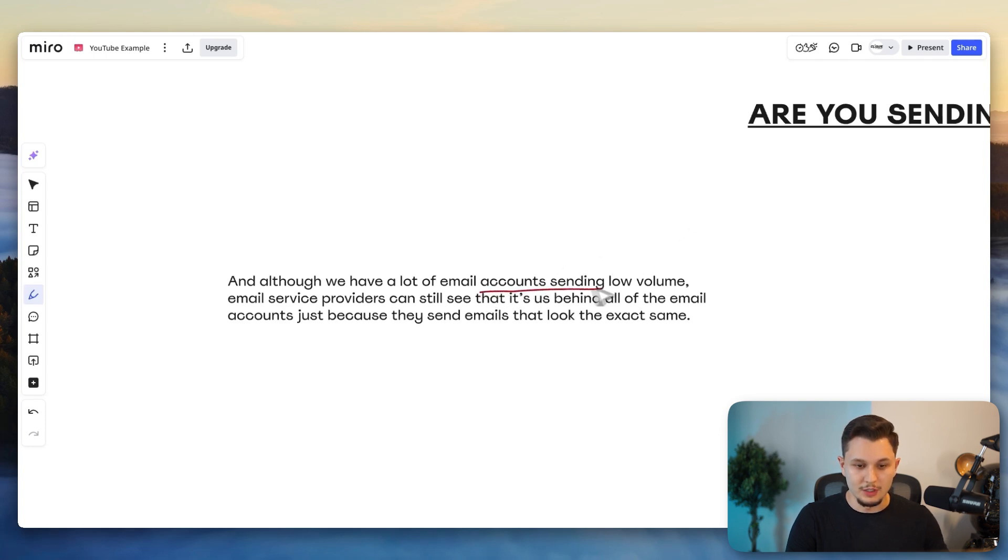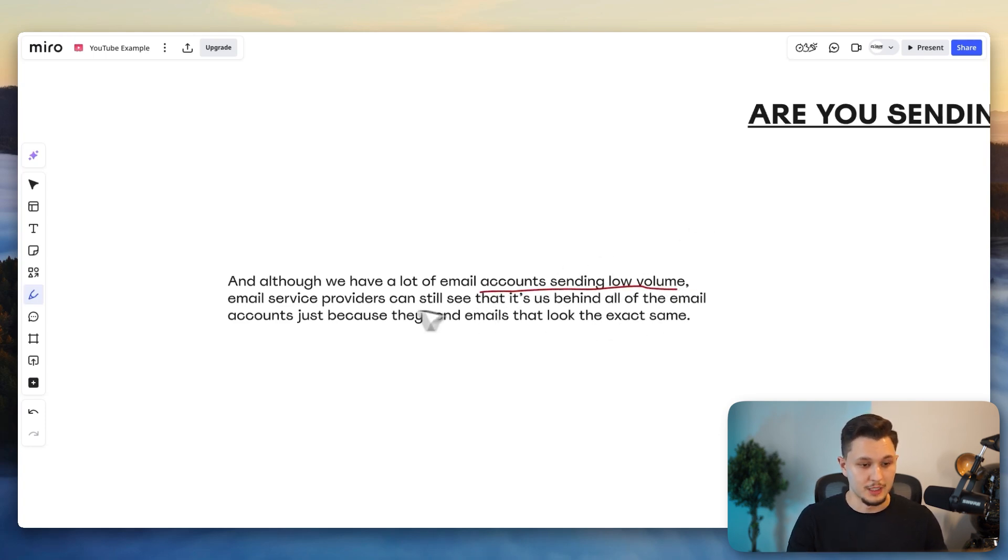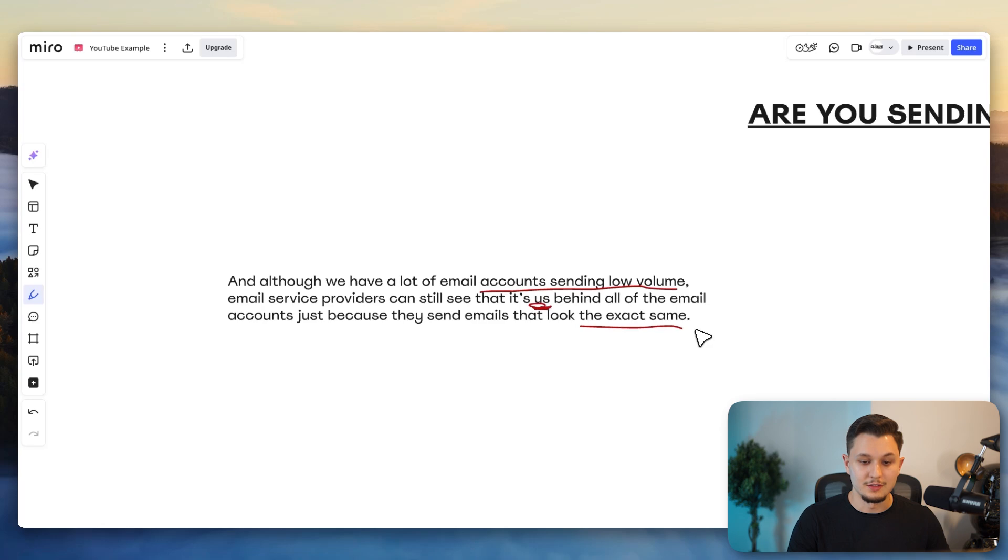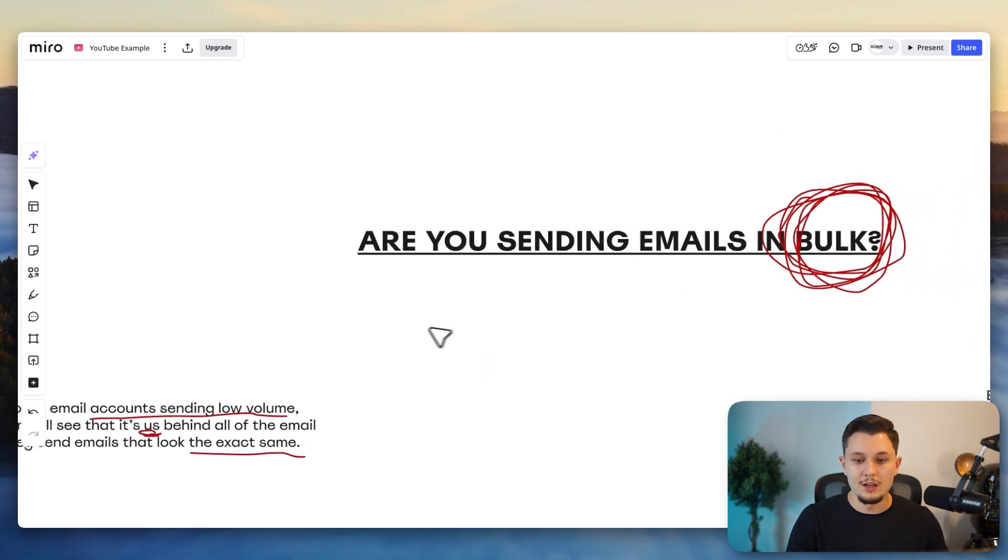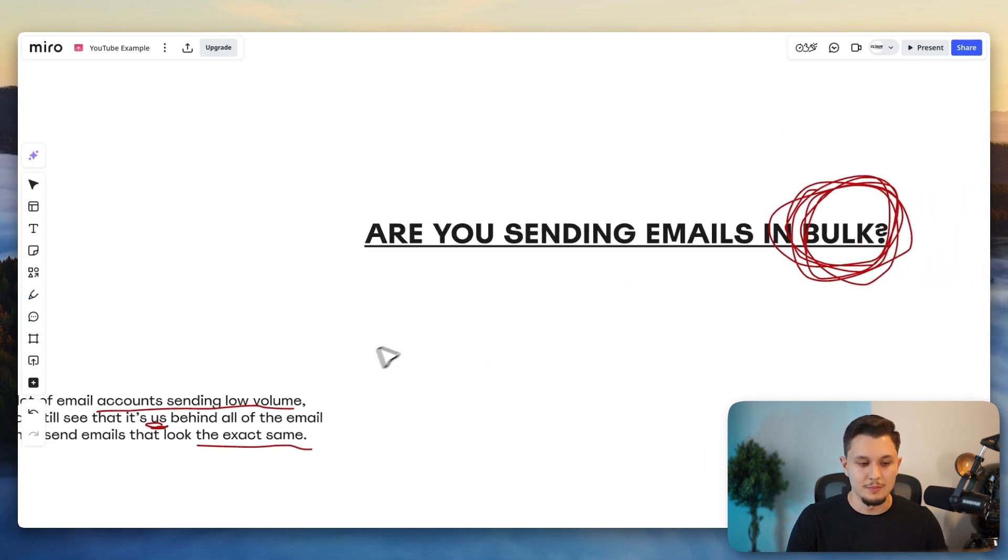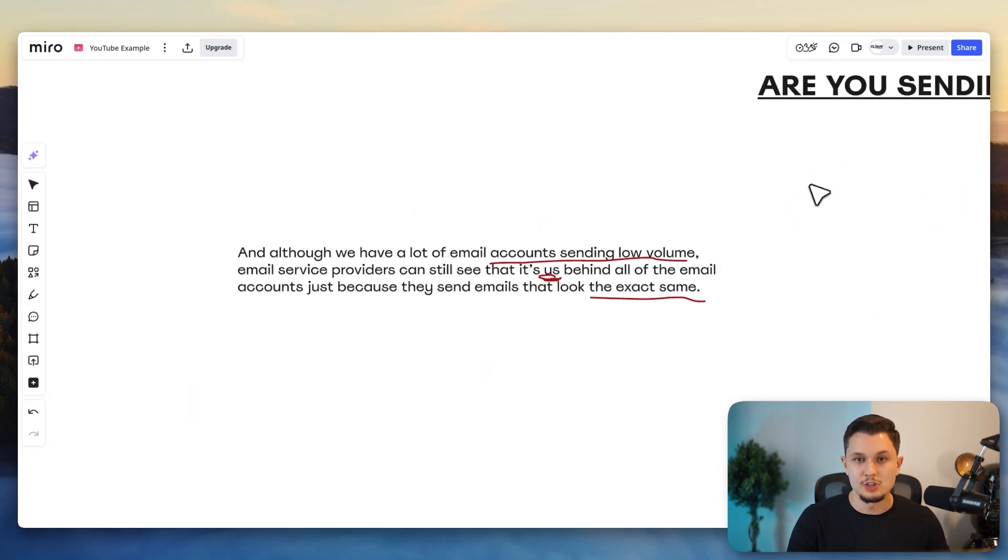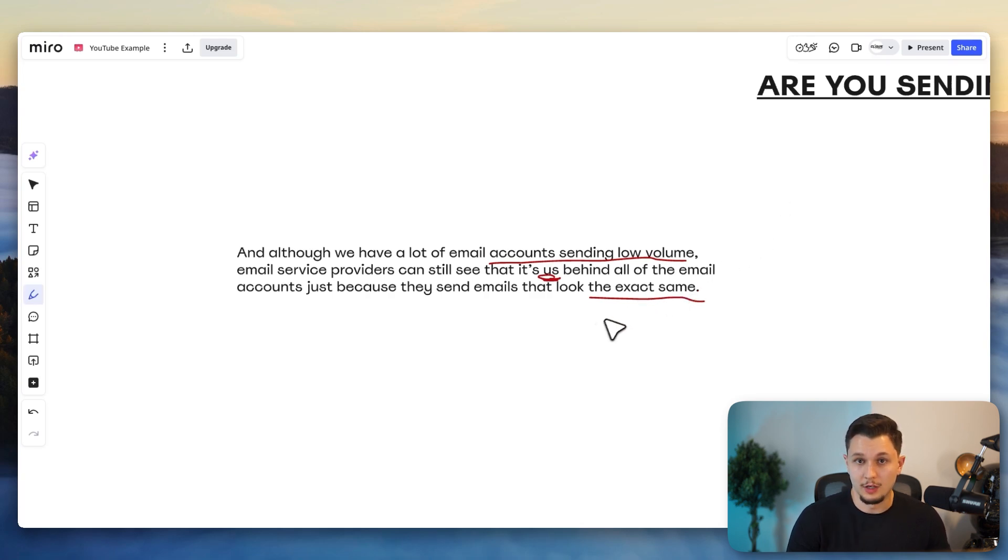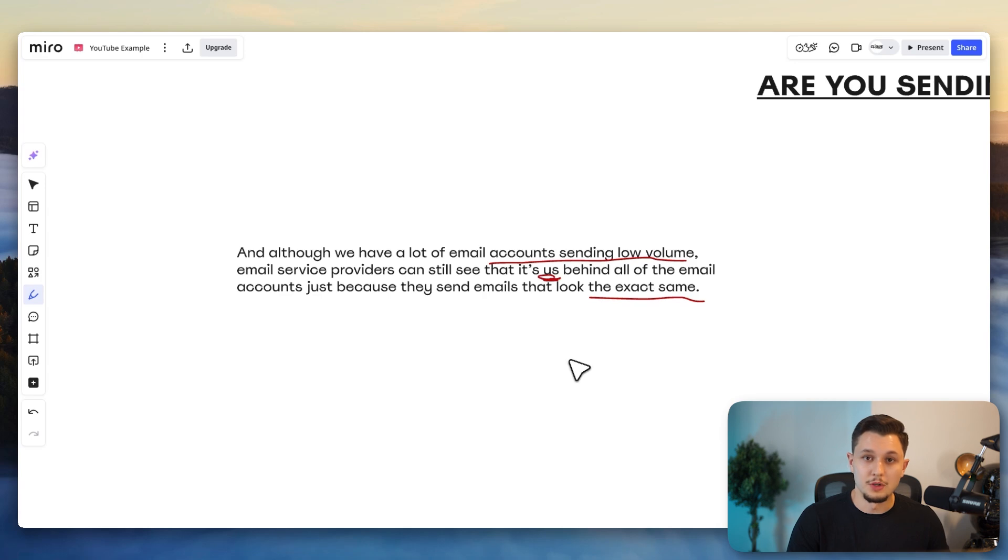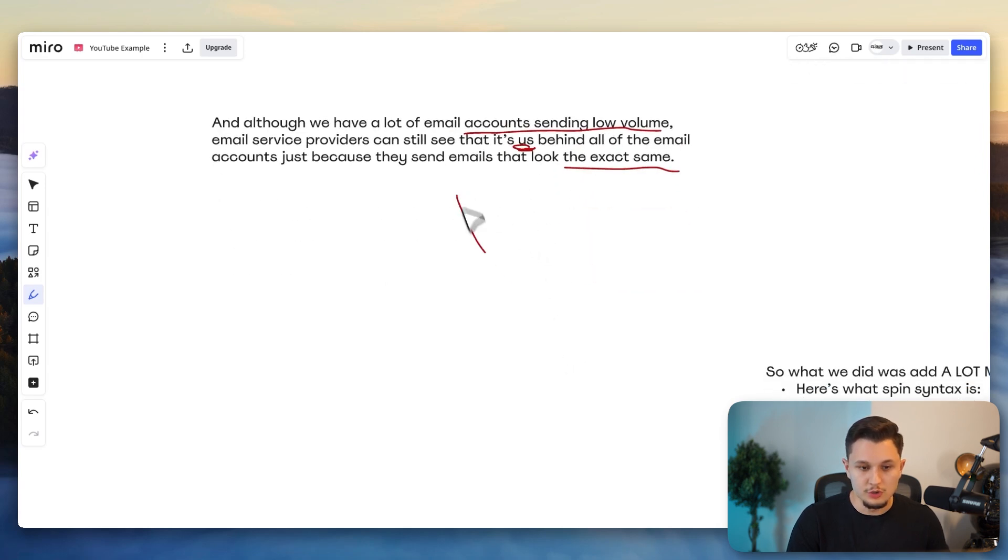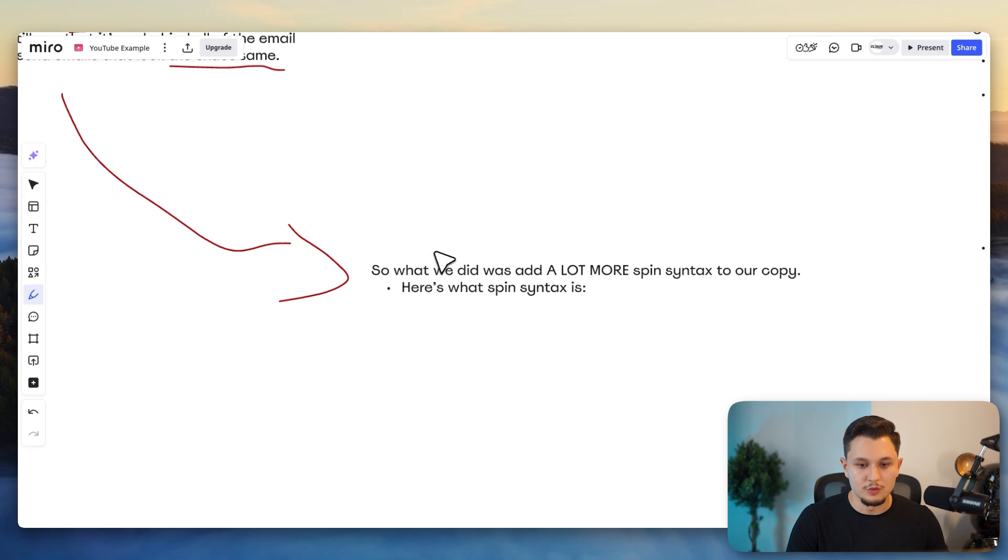Although we have a lot of email accounts sending low volume, that is what we established in the beginning, cold email service providers can still see that it's us behind all of these emails just because they send emails that look the exact same. And so we cannot be sending emails that look the exact same. And personalization is not always the answer. Why? Mainly because if you want to personalize a lot of your emails, you spend a lot of time doing that, or you have to build all sorts of fancy systems.